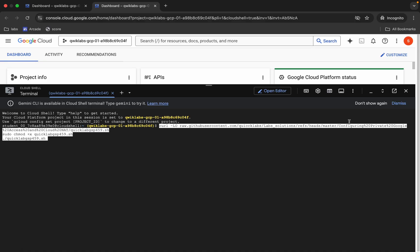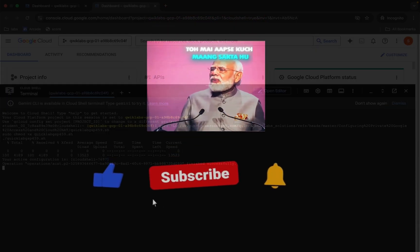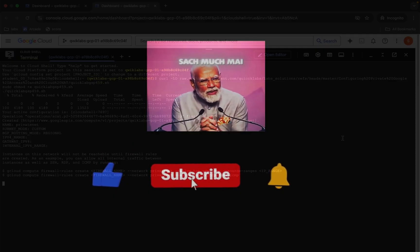Come back, paste, and hit enter. Now we just have to wait for this command to finish executing. Once it's done, we are done with this lab. So just wait and watch.